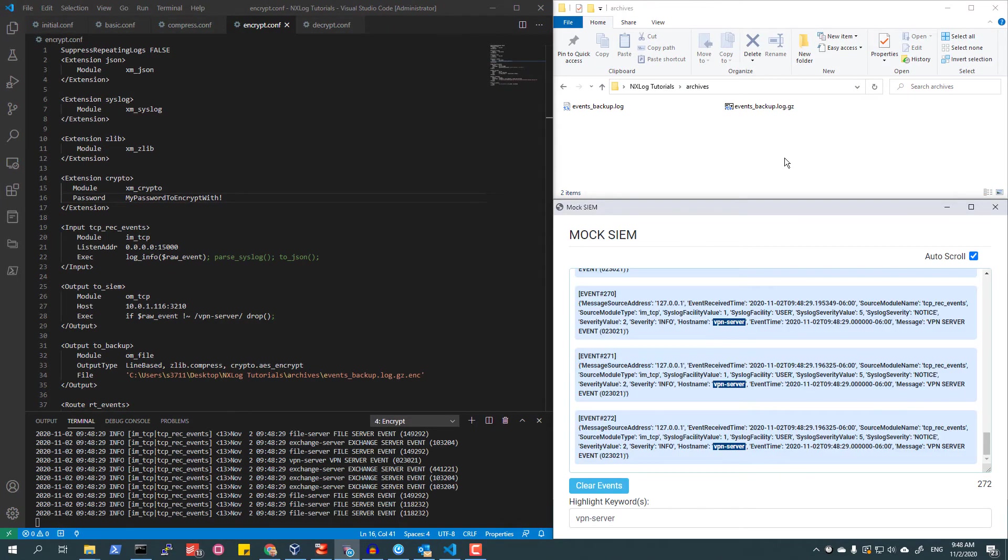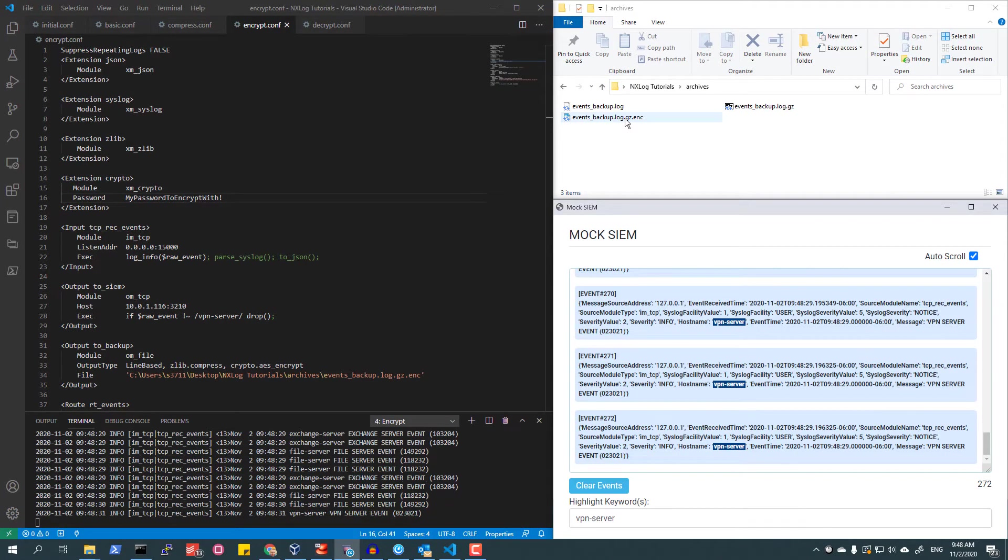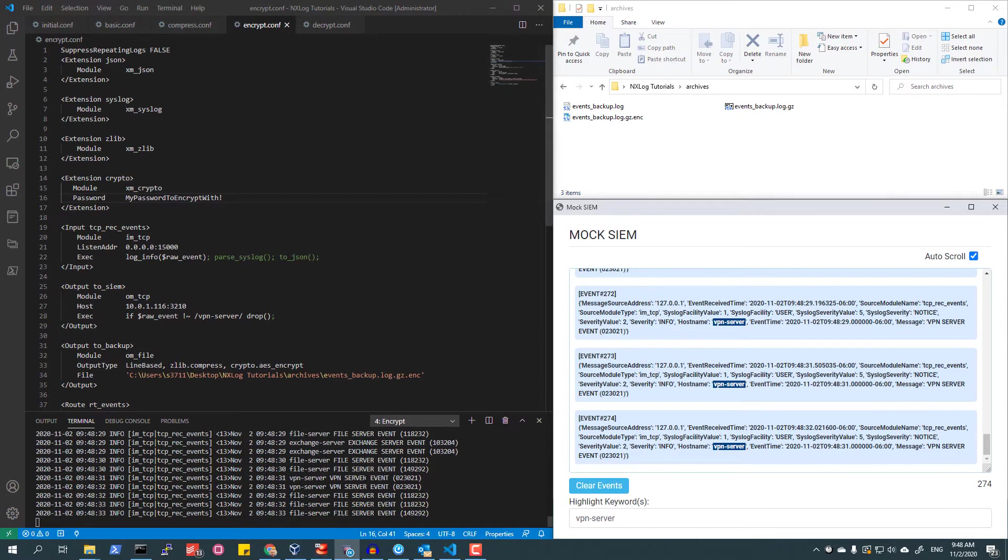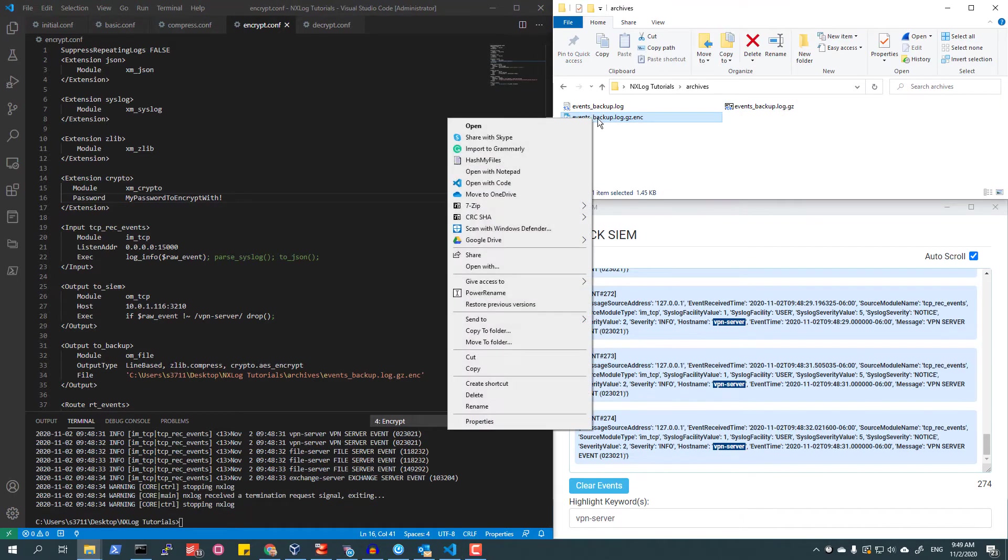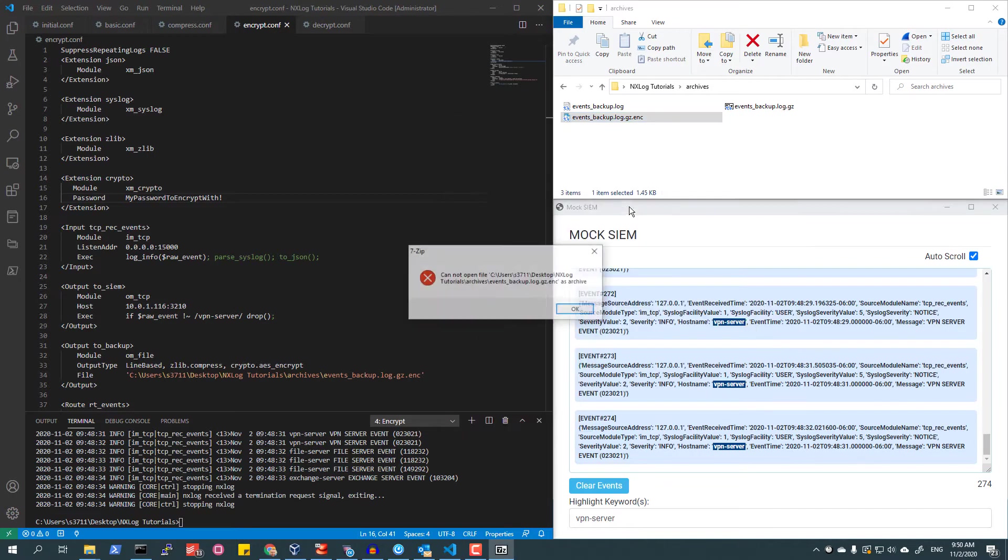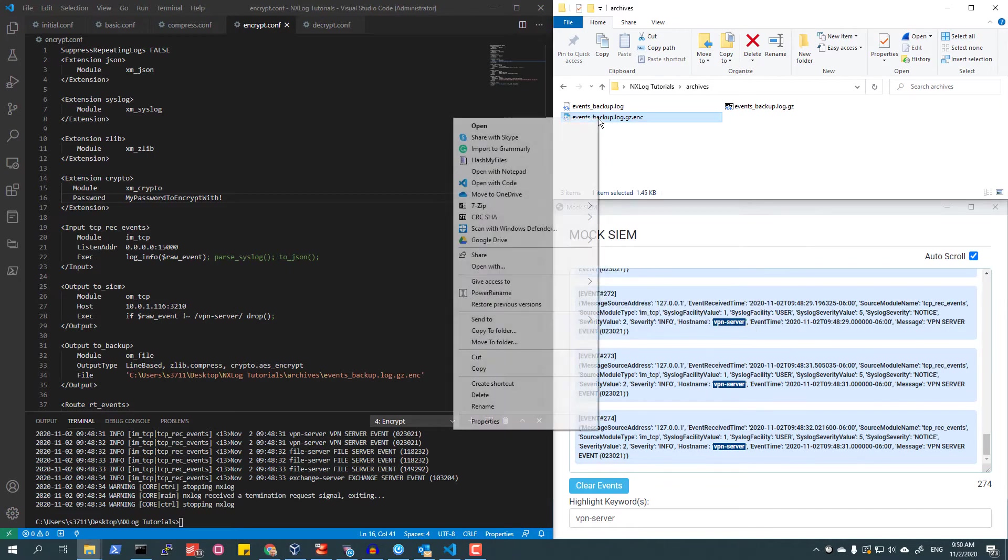Starting NXLog Enterprise Edition with this configuration, I now see I have an encrypted compressed archive. We can check the contents of this file, and indeed see that not only is the file not recognized as an archive file, but that it has been encrypted successfully.